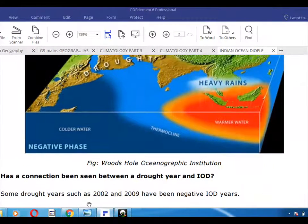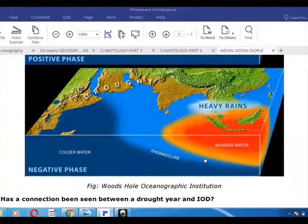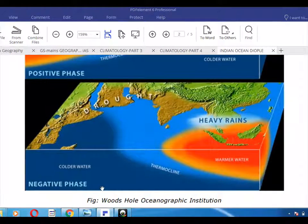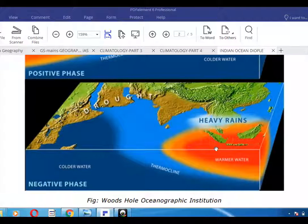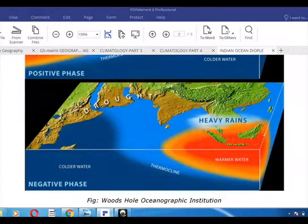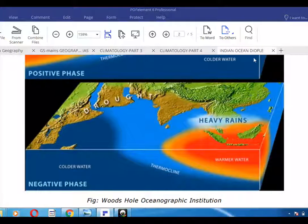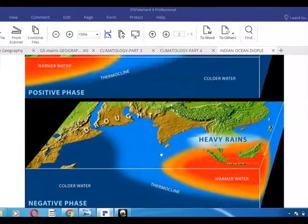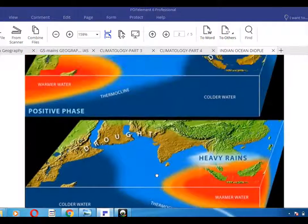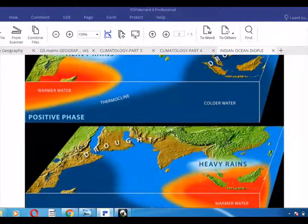Drought years like 2002 and 2009 correspond to the negative phase. Here you can see colder water in the western region and warmer water especially around Indonesia and other spots in the eastern region. This results in heavy rains in the warmer eastern area and drought in the Indian region. The thermocline position is also shown here.